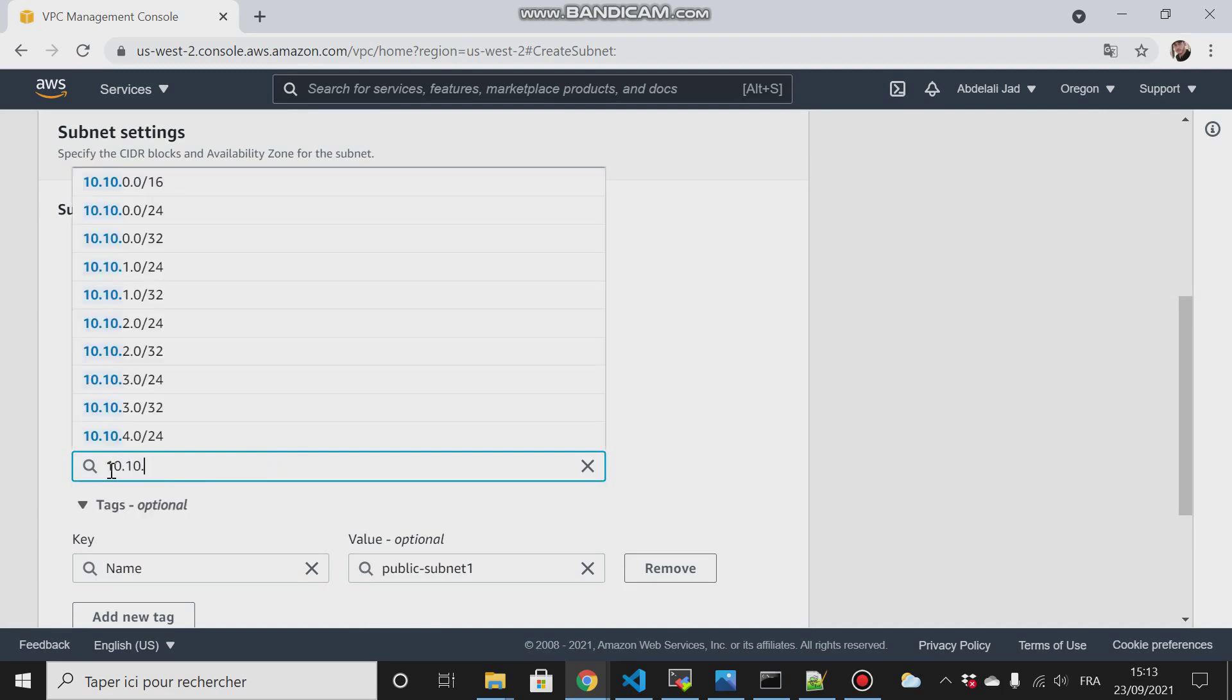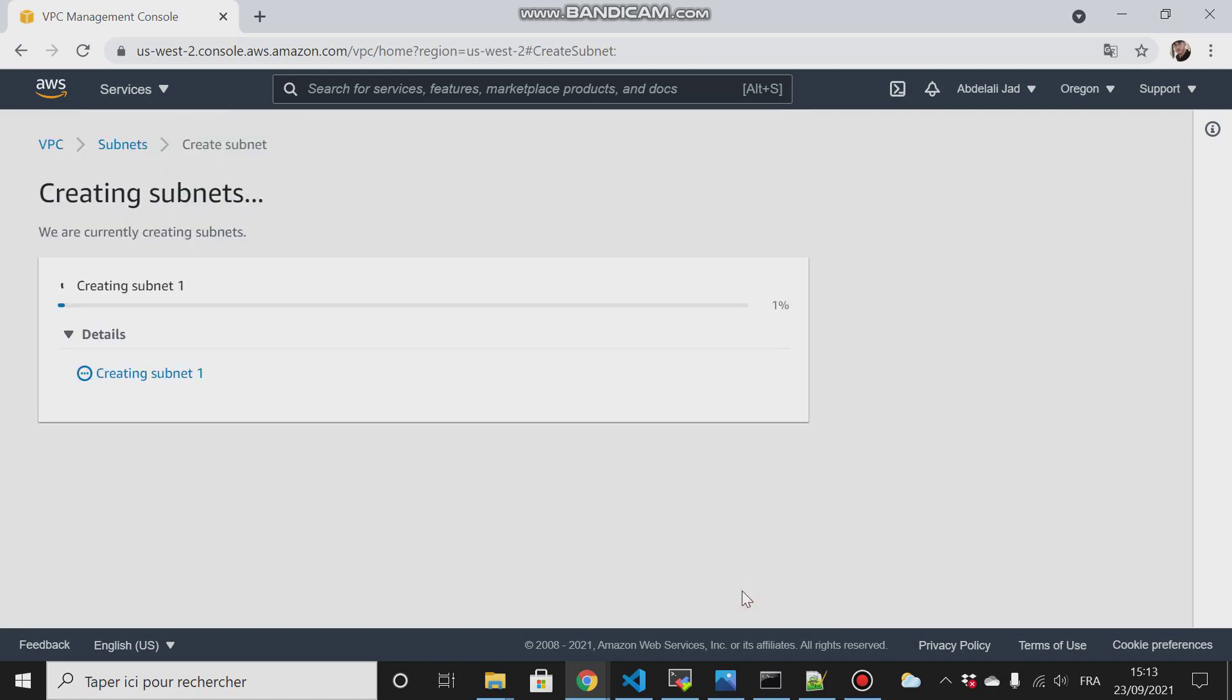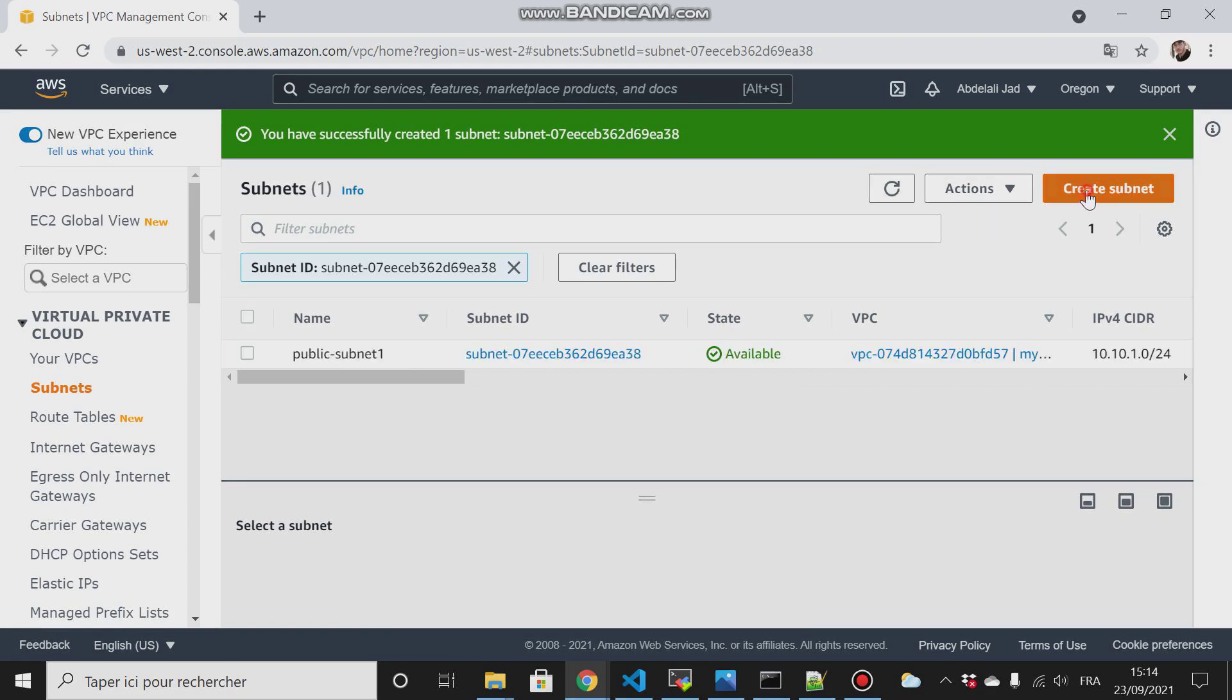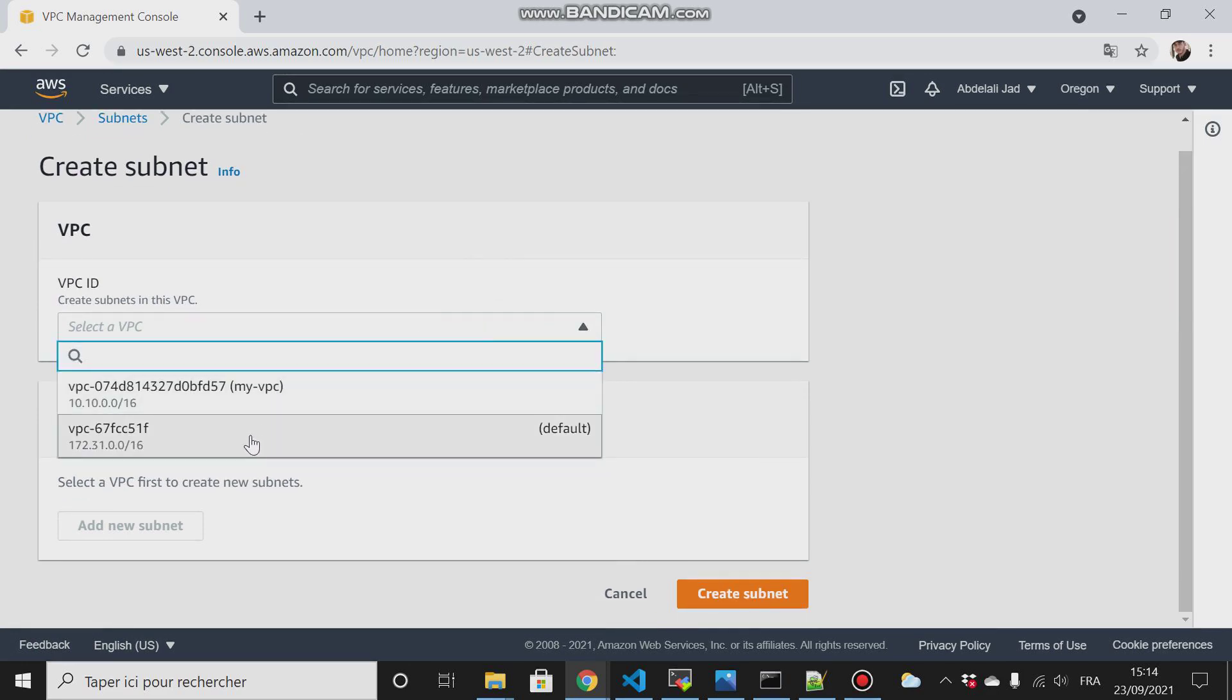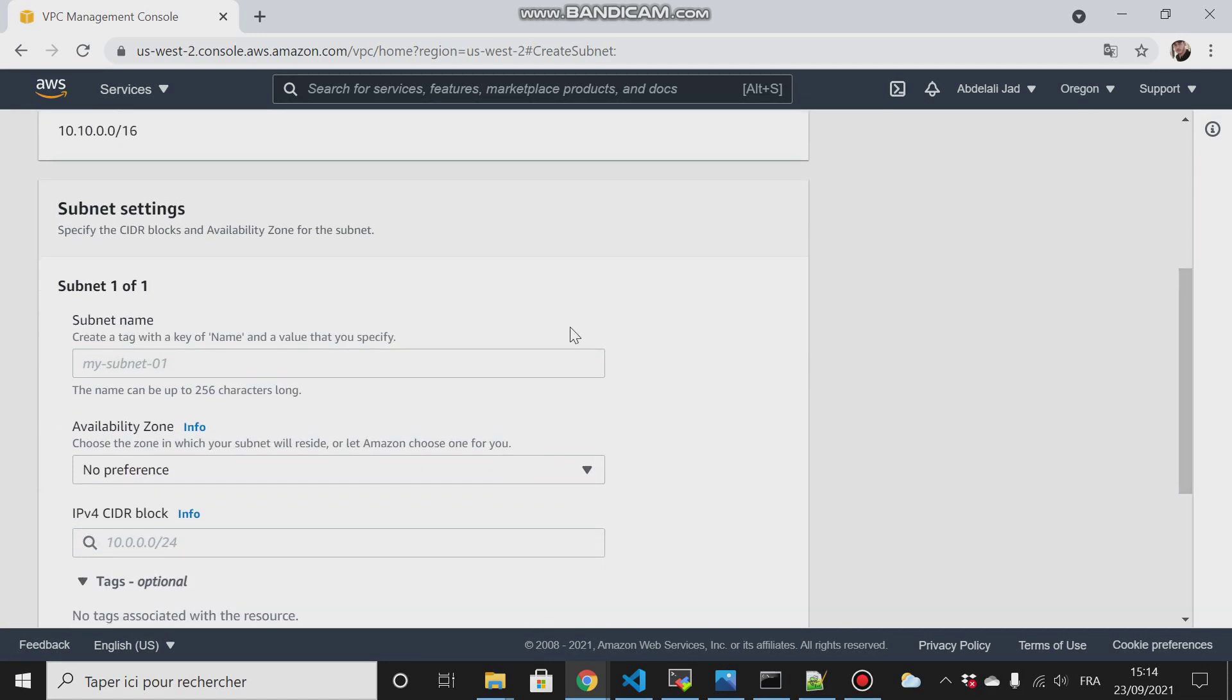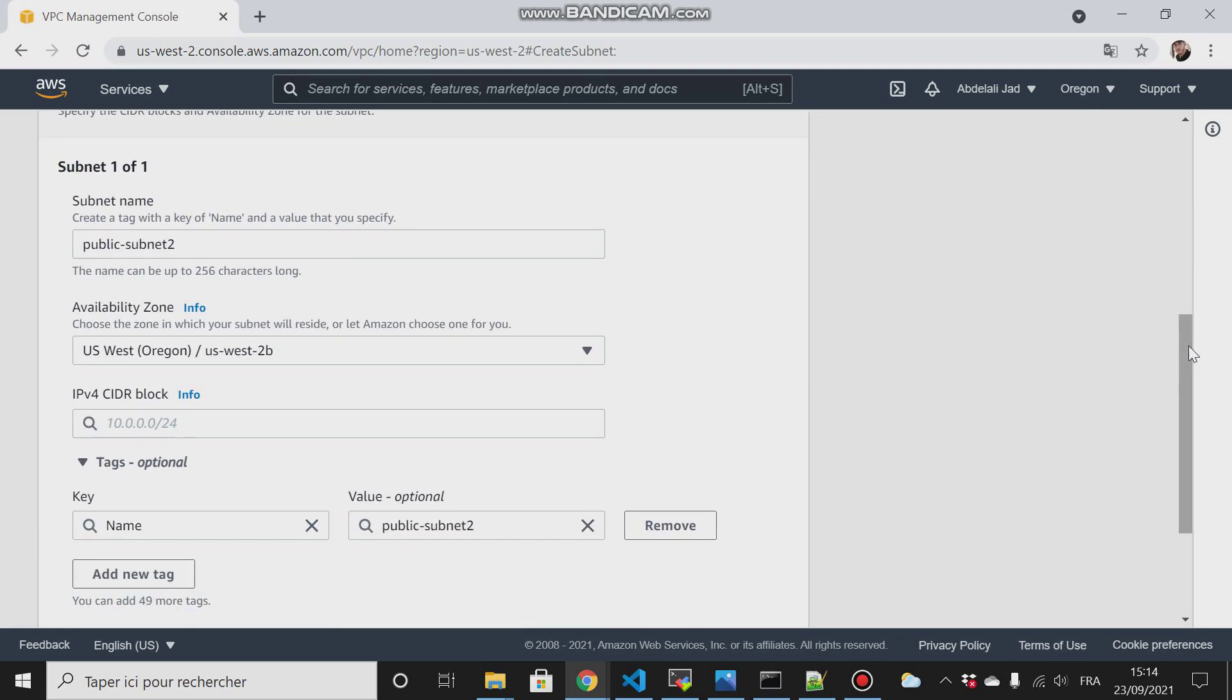Then I will go down here, then I will create another subnet. I will create another subnet in my VPC and call it public-subnet-2. I want it to be in the second availability zone and it will have CIDR 10.10.2.0/24.